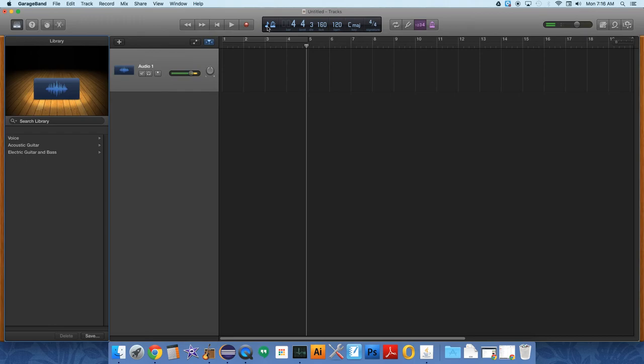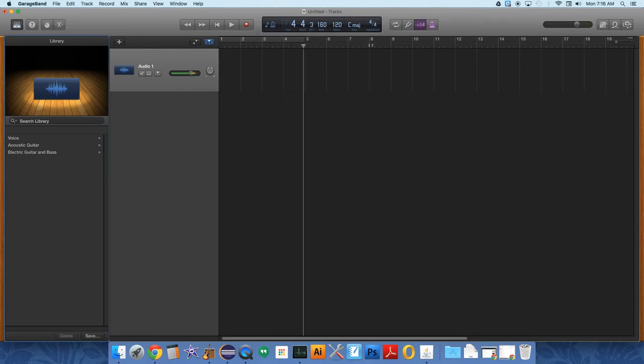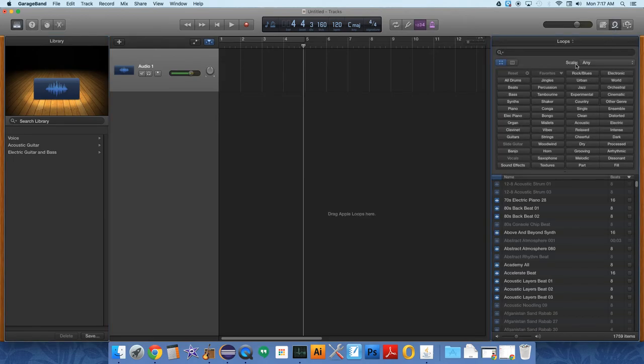You can also switch from beats to time if you want up here by clicking this symbol or something like it. For today we'll use beats. For later projects we'll probably use the time more.